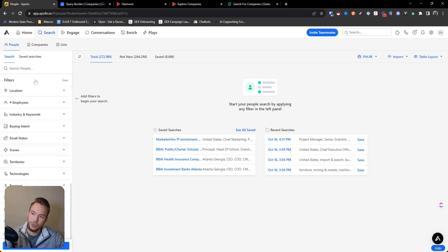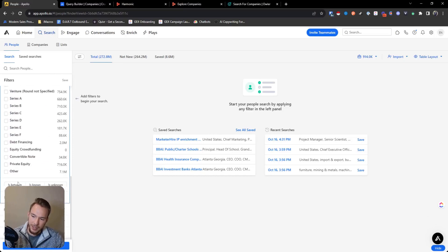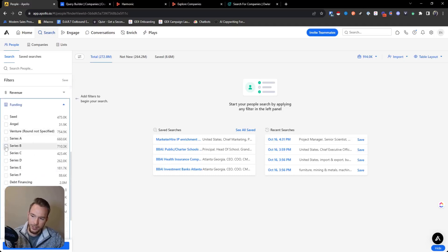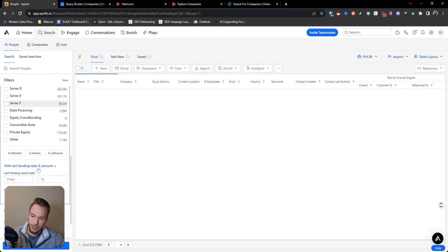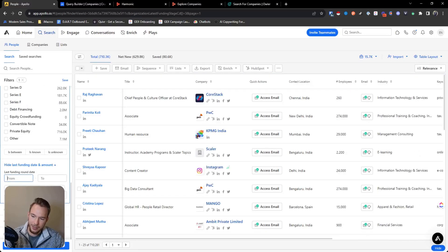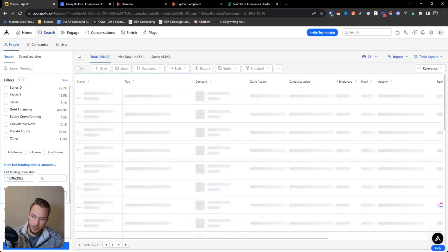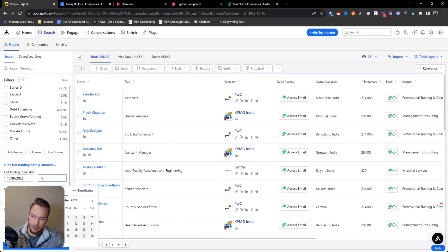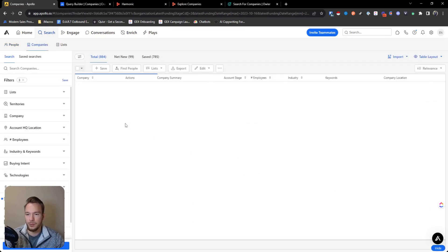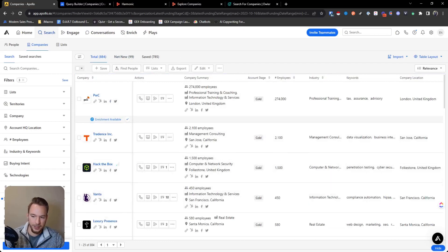It looks like Harmonic and Crunchbase are doing really well with that. You could also use Apollo as well when you're doing this. So you could hit funding and then you can put a last funding date and amount. So it would be like series B and then last funding date. Let's put it a year ago. And then we won't put anything in for the amount. So then these were all people, let's go to the companies. So then Apollo has 884 companies that raised the series B October 16th to today.